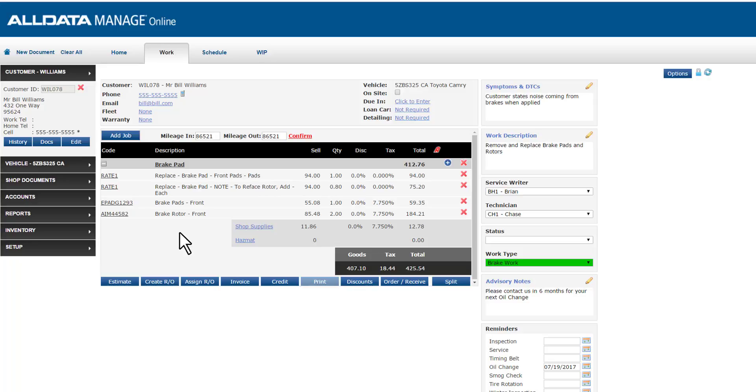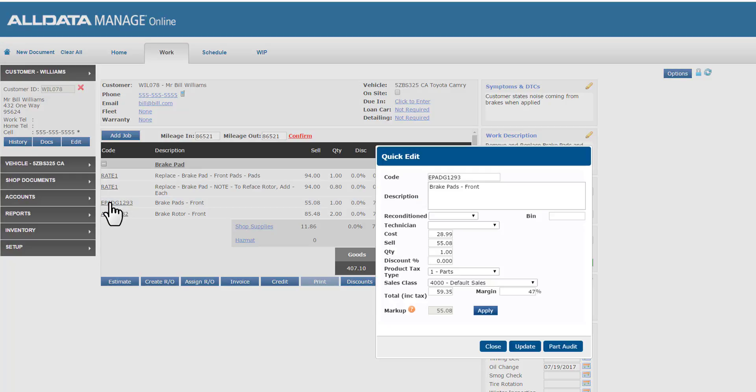Now, before I move on, Manage Online will always allow you to make modifications to any of these line items by just selecting the code here. You can edit times, quantity, prices, things like that.